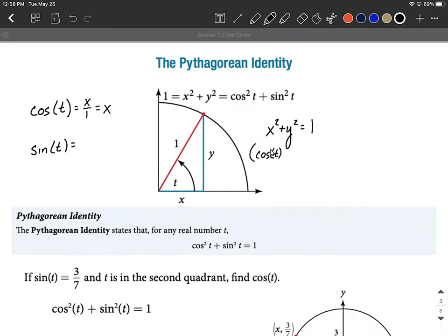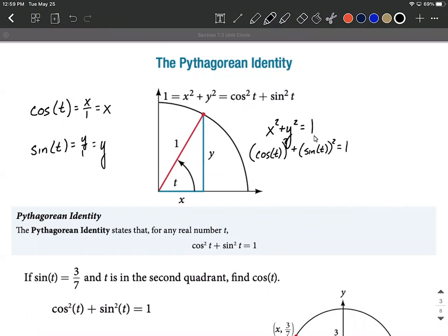So we can say cosine of t raised to the second power. And thinking about sine of t, sine is opposite over hypotenuse — so y over 1, which simplifies down to y. So in our equation, where we see y raised to the second power, we replace y with sine of t and raise it to the second power. Instead of writing (cosine of t)² or (sine of t)², an easier way is to write cosine squared of t and sine squared of t. That's how we derive the Pythagorean identity from the unit circle equation.